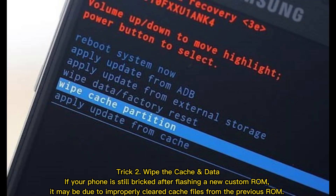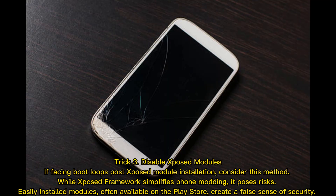Trick 2: Wipe the cache and data. If your phone is still bricked after flashing a new custom ROM, it may be due to improperly cleared cache files from the previous ROM.